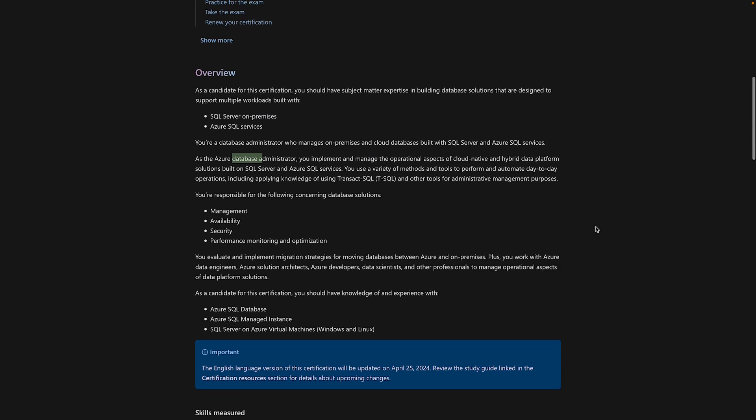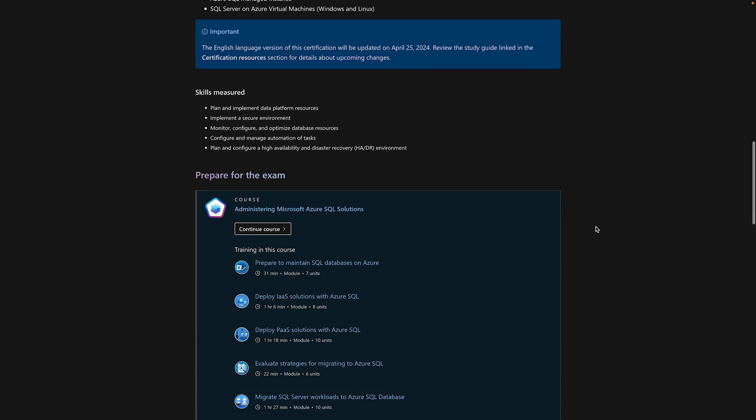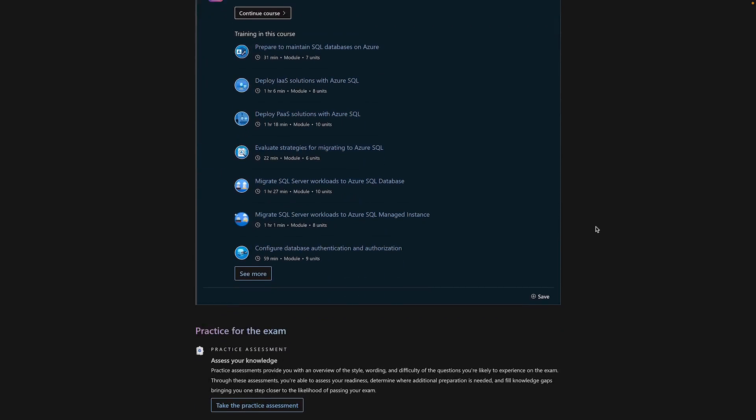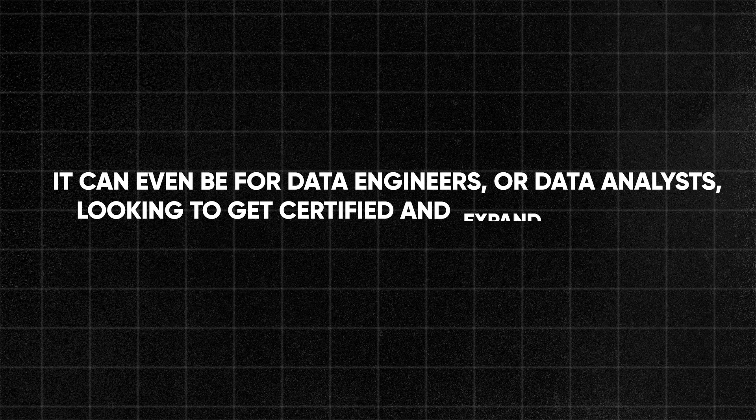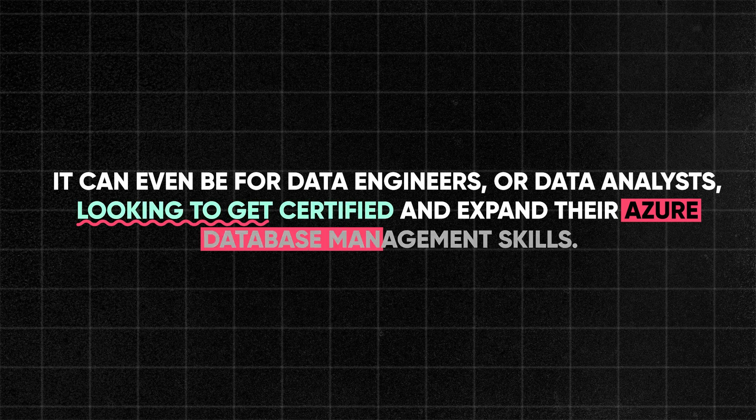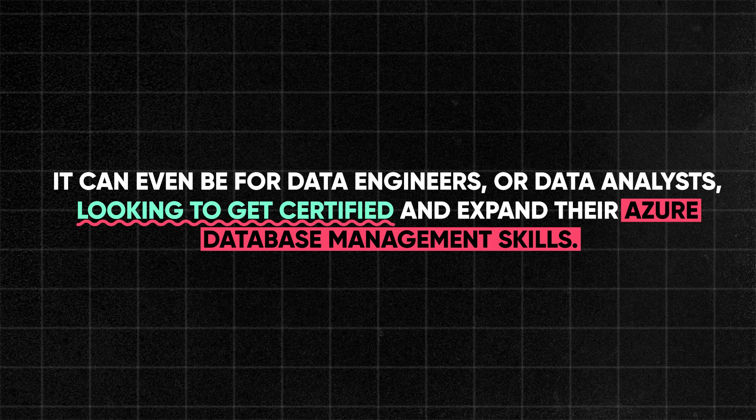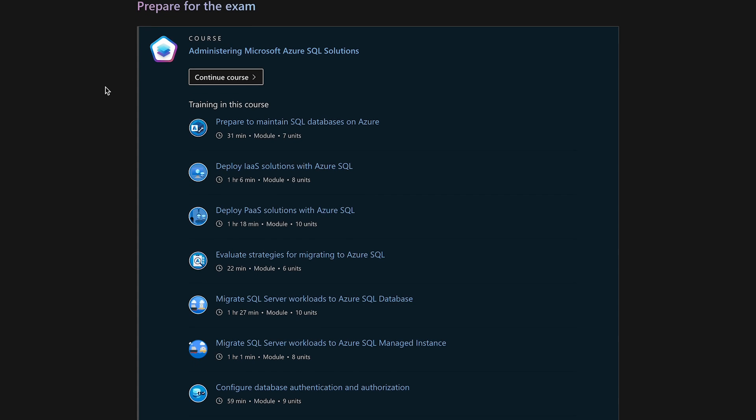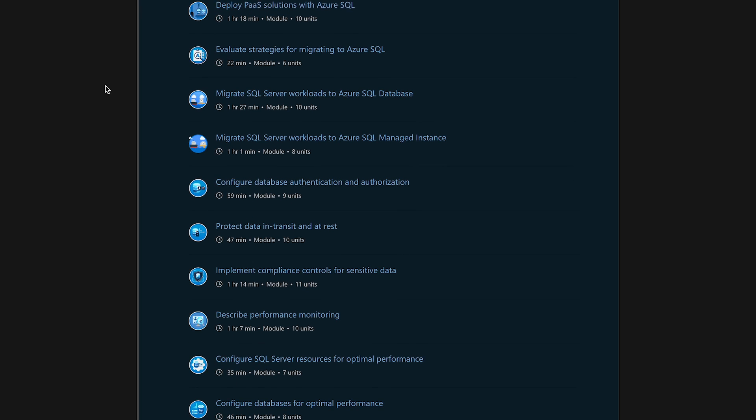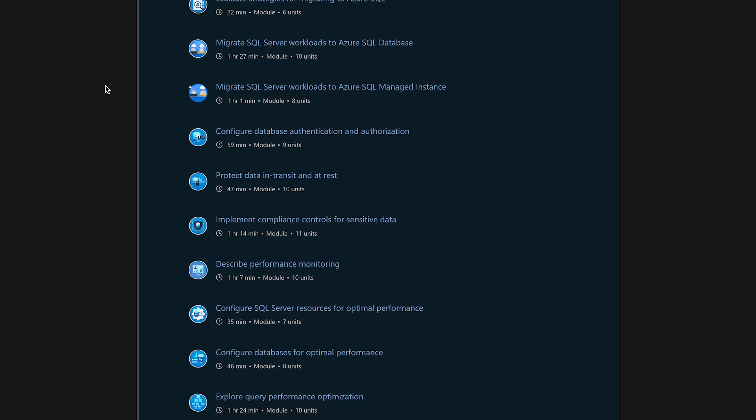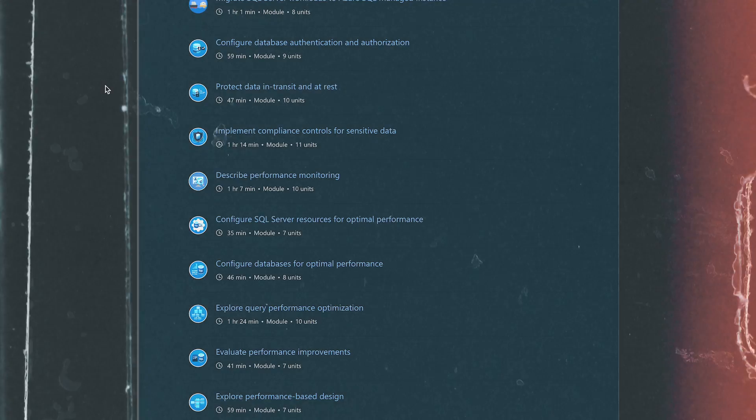Now, this certification is not only for those with experience in database administration, but can also benefit beginners as long as you have the foundational knowledge. I think that it could even be useful for data engineers or even data analysts looking to get certified and expand their Azure database management skills. But if you're looking for those roles, I think the other certifications will be even better for you. Now, how do you prepare? Well, you can take their free learning path on Azure's official website, including database administration, security, and performance optimization, and just having a good understanding of databases is going to be really helpful in general.